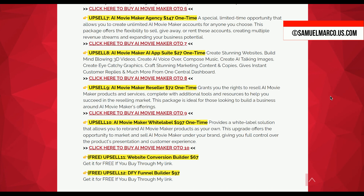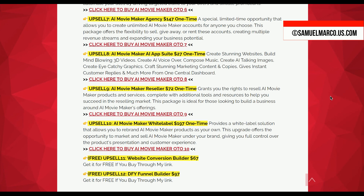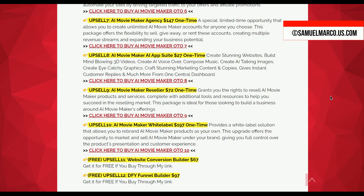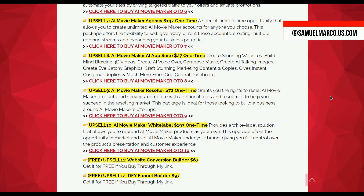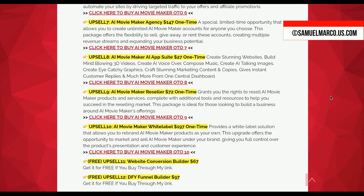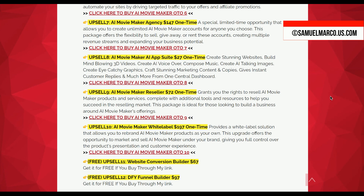Upsell 7 AI Movie Maker Agency gives you the ability to create unlimited AI Movie Maker accounts. You can sell, rent, or give away these accounts, creating new revenue streams and expanding your business potential. Upsell 8 AI Movie Maker AI App Suite bundles a variety of AI tools to create 3D videos, AI voice-overs, music, talking images, eye-catching graphics, and marketing content, all from a single dashboard. Upsell 9 AI Movie Maker Reseller grants you the rights to resell AI Movie Maker products and services, with additional resources to help you build a successful business around these offerings.